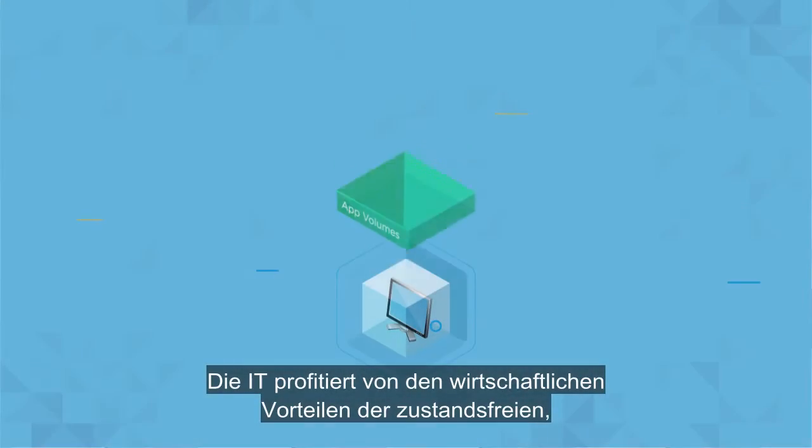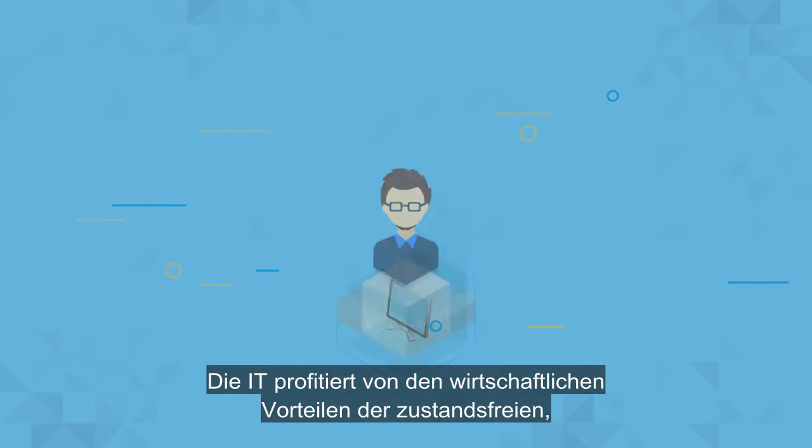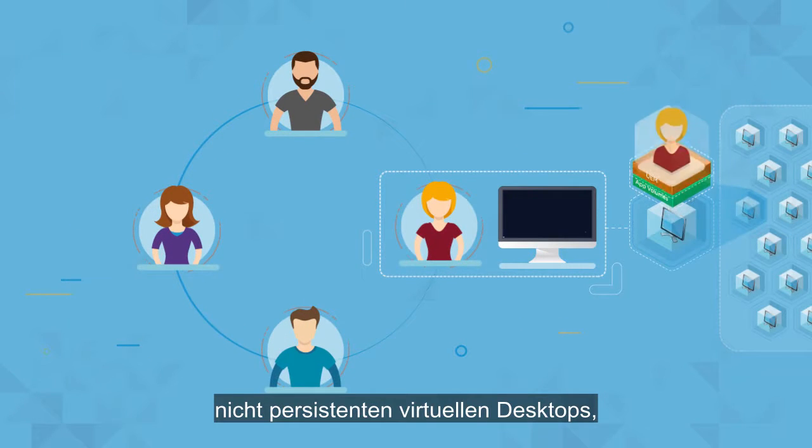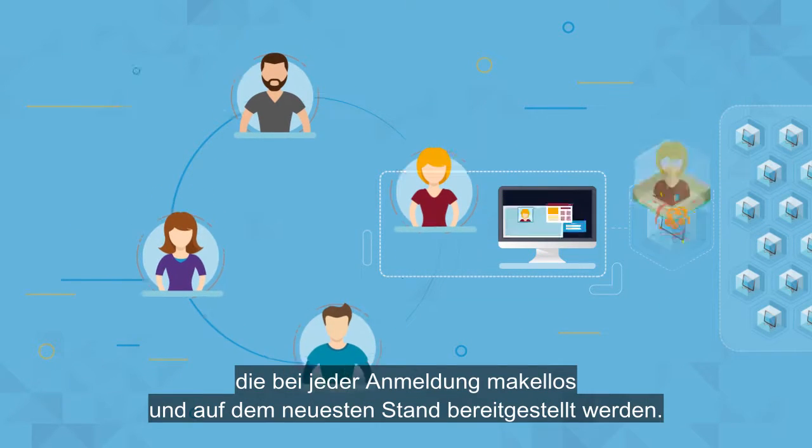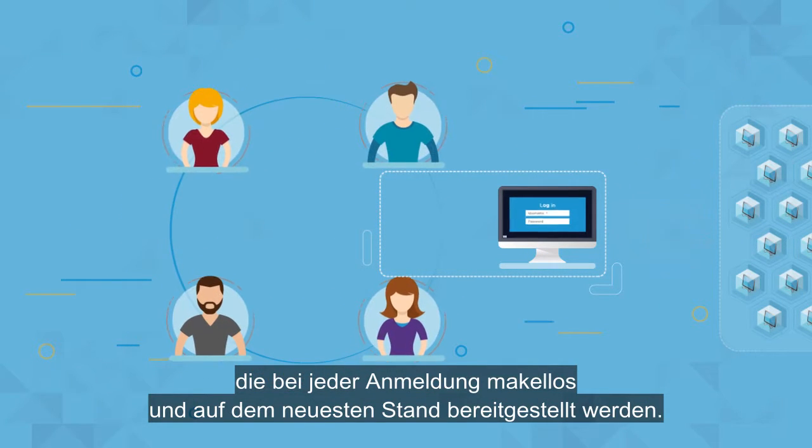IT can reap the economic benefits of stateless, non-persistent virtual desktops, served pristine and up-to-date upon each login.